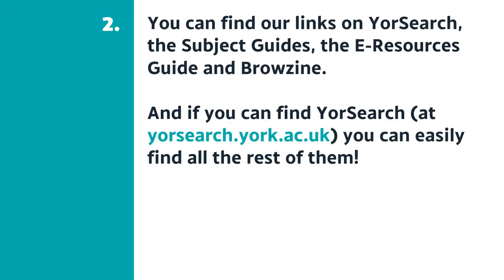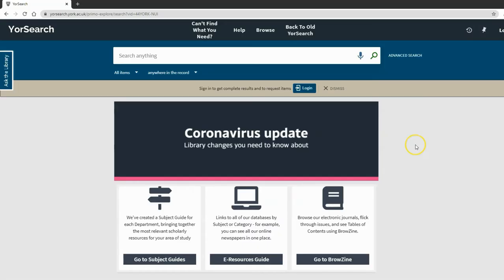The second tip: you'll find these links on YourSearch, the subject guides, the e-resources guide, and Browzine. These are all linked from the YourSearch homepage, which you can reach by typing yoursearch.york.ac.uk, going to the library homepage, or from various places on the university website.